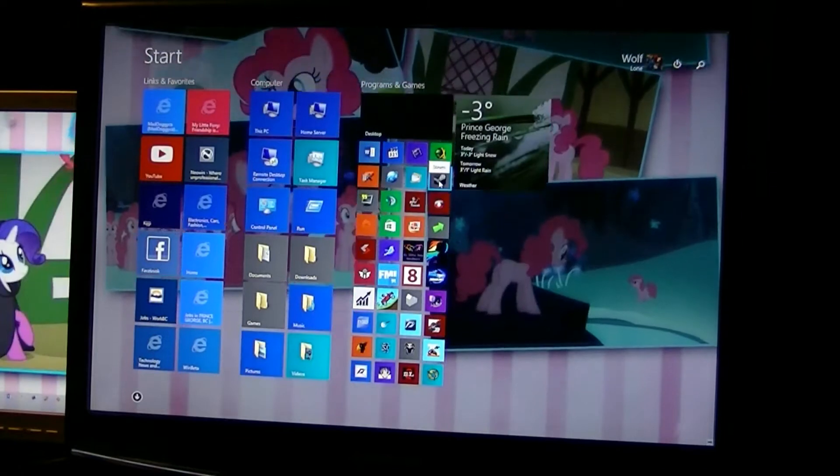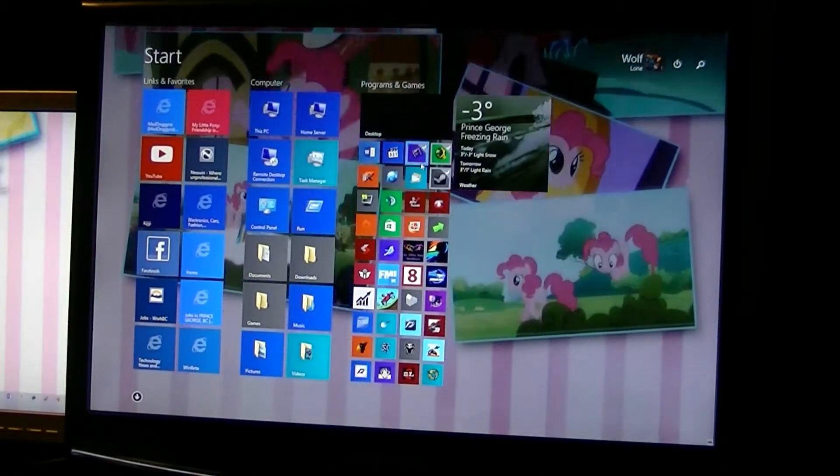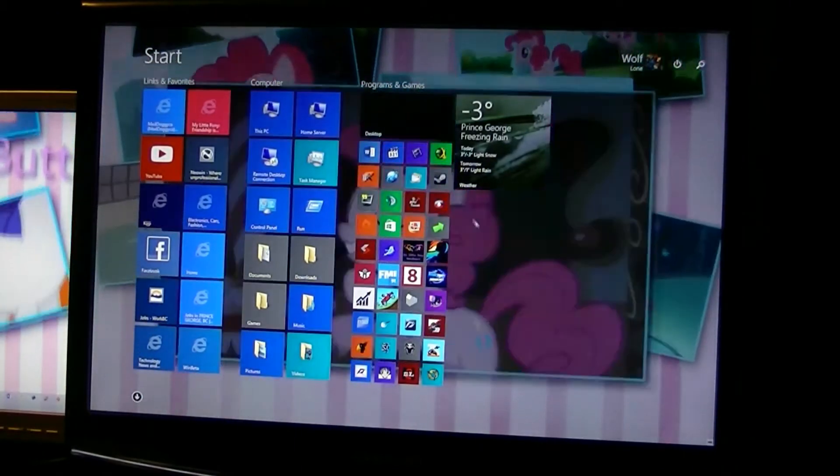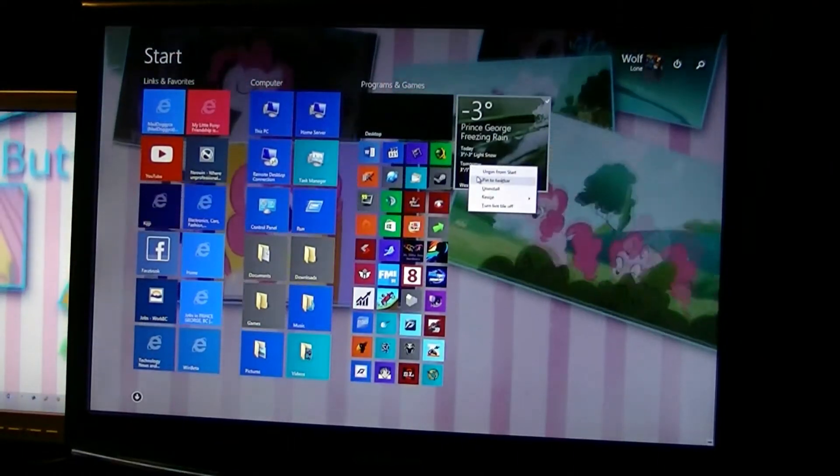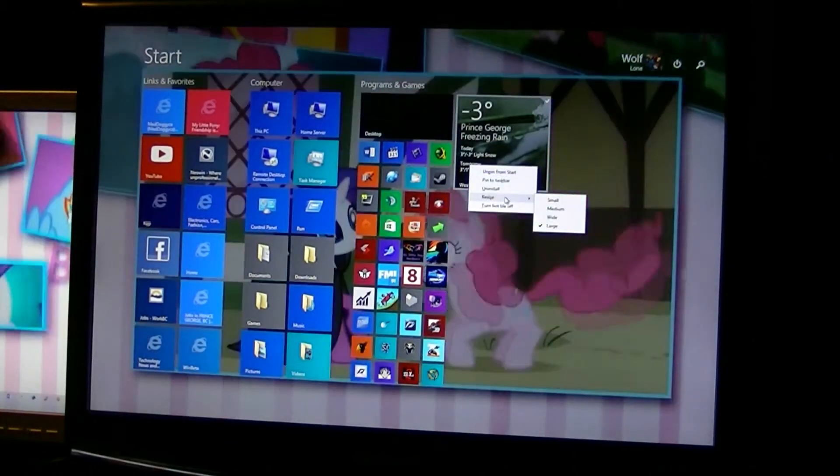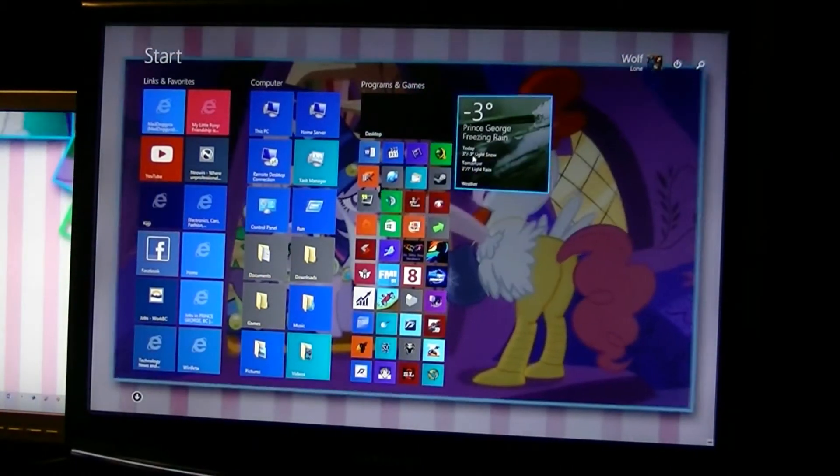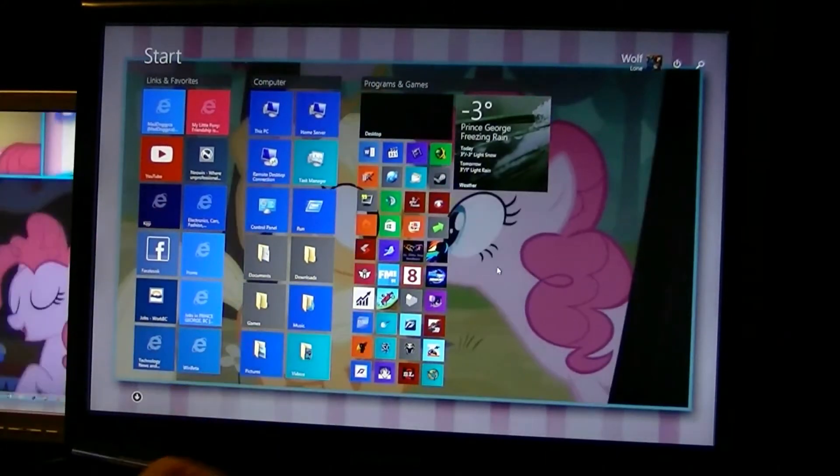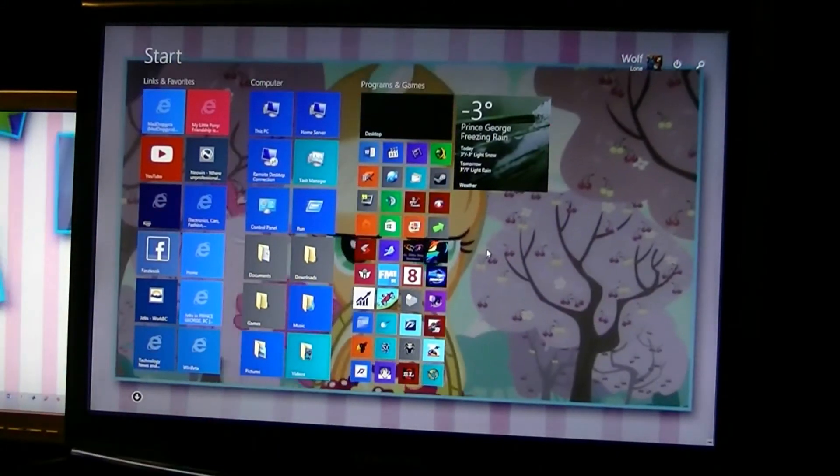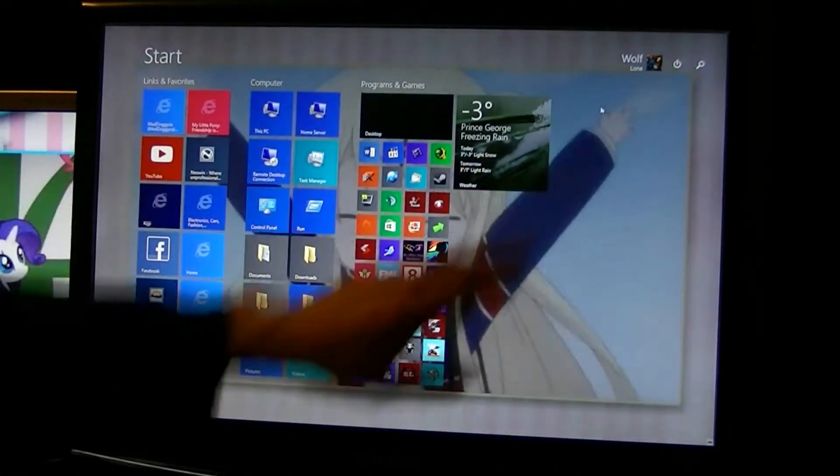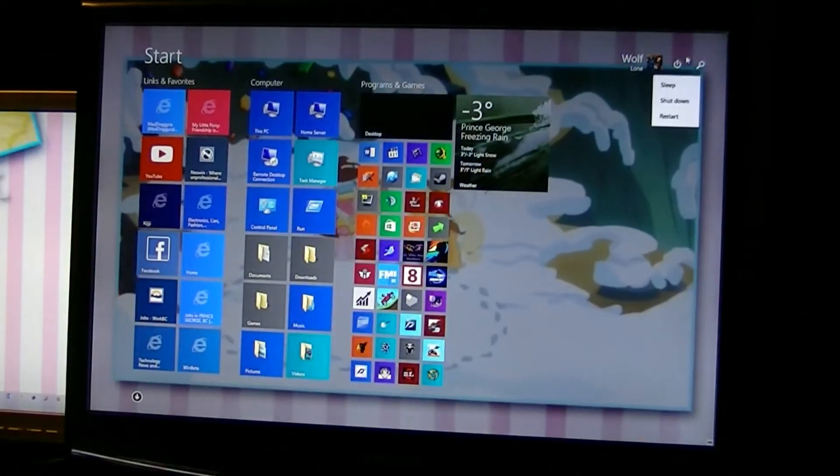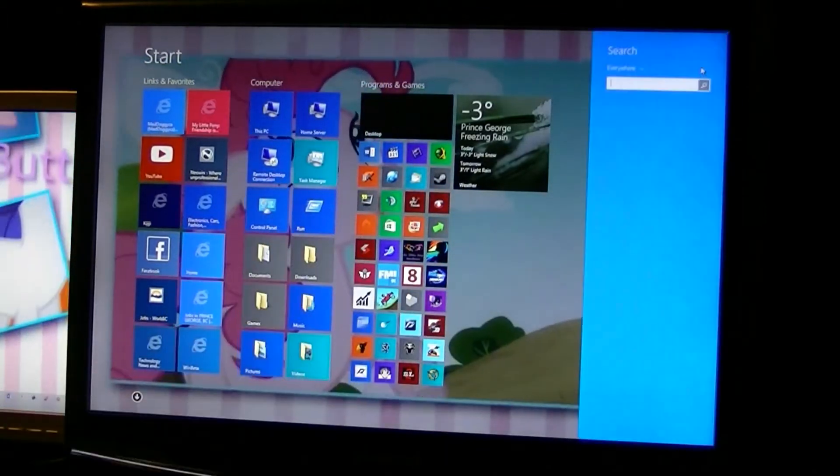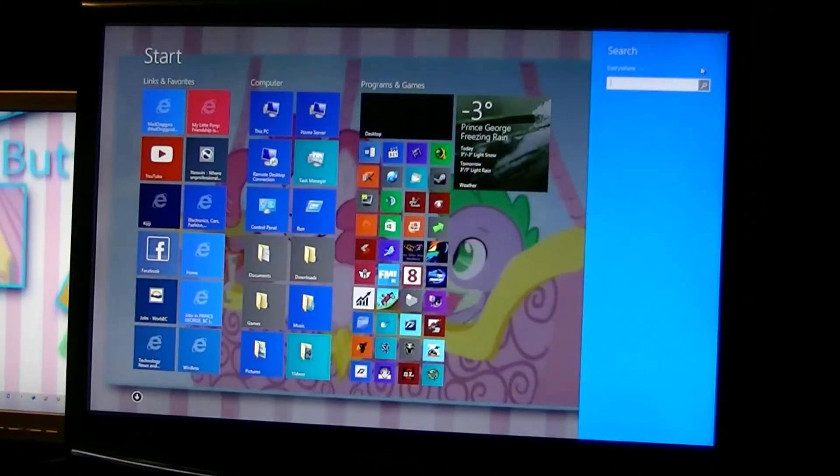Left hold control left click allows multiple selections now. Right click has a drop down menu now for various things. So you can right click on just the background, you can name groups now. Up here we got the power option now, so we got sleep, shutdown, restart. When you click the search it brings up search on the right side.